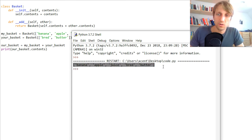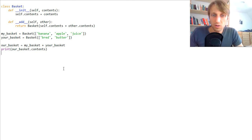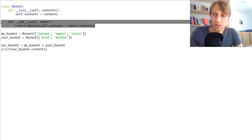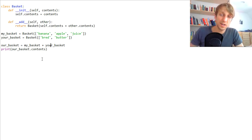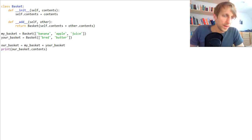This is how you can define your own custom addition operation on your custom objects using Python's magic methods. This is a very advanced, so-called magic method approach.